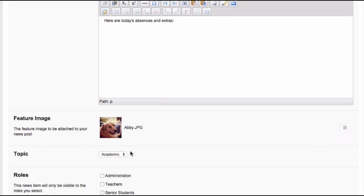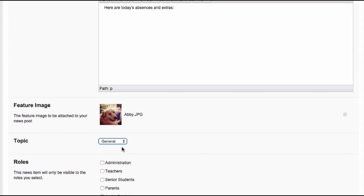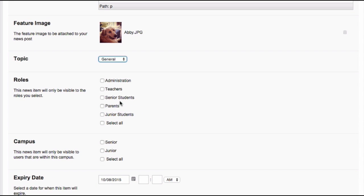Choose the topic that your news is relevant to. If you can't find a topic that's relevant for you, you can talk to your super users and ask them to add more. Choose the role which the news is relevant to, remembering you can select more than one. Then choose the campus.